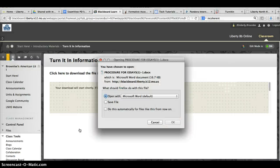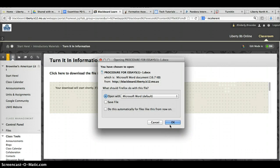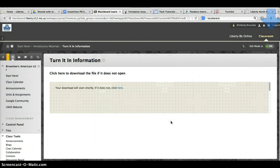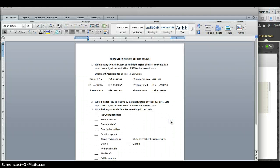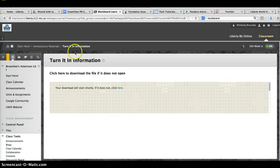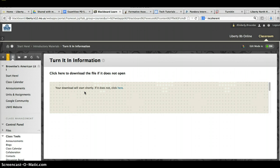You will be turning in all of your final drafts to three places: Turn It In, the T Drive, and in hard copy in the classroom. The Turn It In codes will be on this document. Please be sure you enroll in the course only once. Be sure to write down your name and password for Turn It In so that you do not lose it.